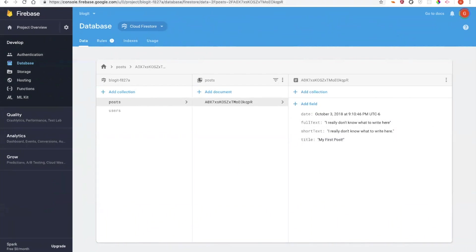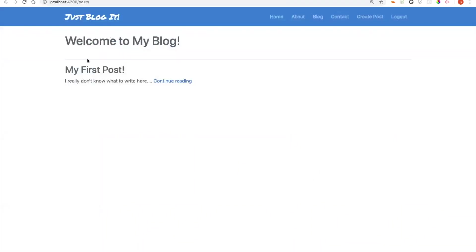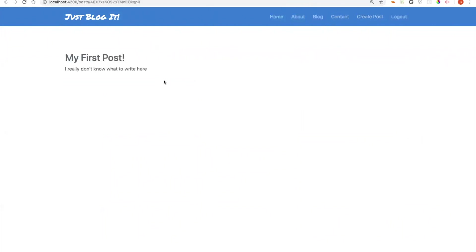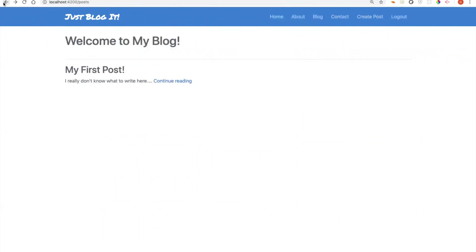So over on my blog, what is originally displayed is the short text here. And if I click continue reading, I will go to a page that displays the blog as well as its full text, which in this case is the same as the short text. It also displays the title here.